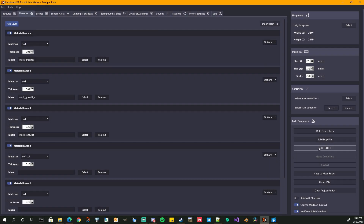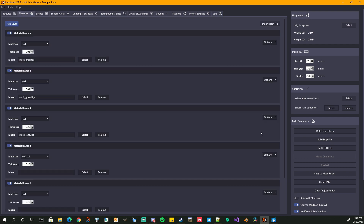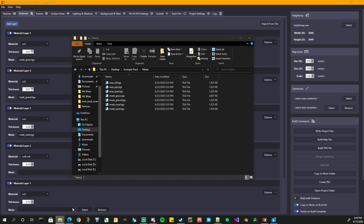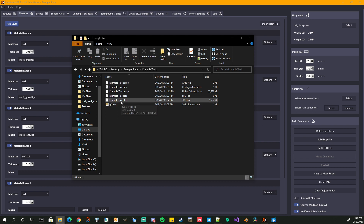Now we have our Build TRH File button available. Let's go ahead and do that — and it is done already. We can see: started the TRH build, finished the TRH build. Now that we have the TRH, let's go over to our build folder — we now have our TRH file. Your TRH file is your MX Bikes collisions file — all the collisions, the height map, the physical properties. Think of it as your collisions file with your materials — not what you're seeing, but what you're feeling in the physics layer of the game.